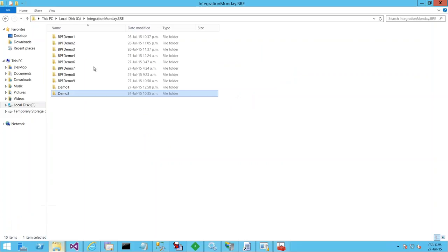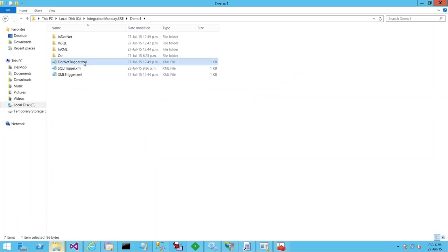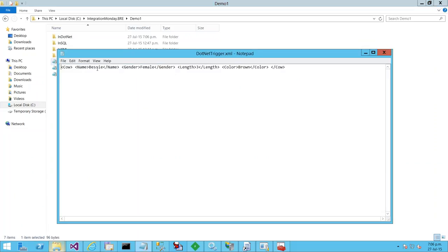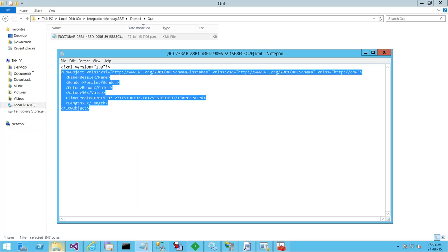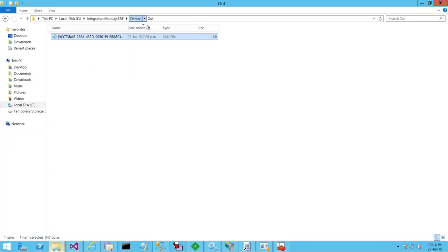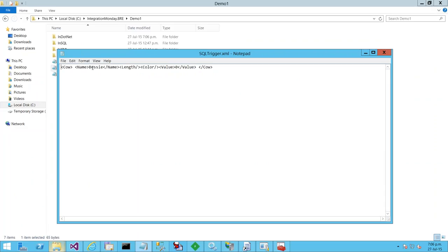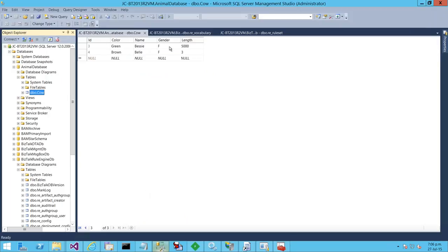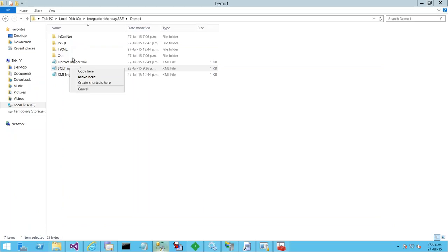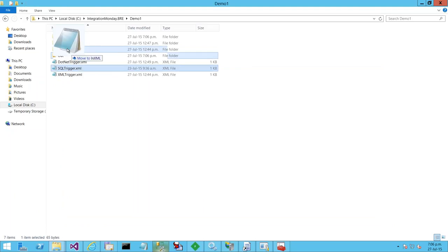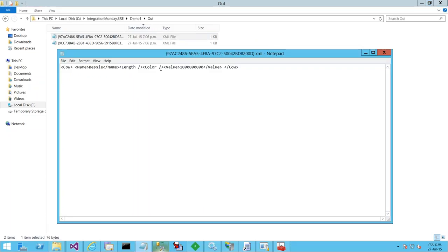A quick demo: dropping the .NET trigger — there's a cow with a length of three and a color of brown. Looking at the output, I've got a representation of my cow class and the value has been updated to 50. Dropping in the SQL trigger with just a name of Bessie — in my cow database Bessie is green and 5,000 meters, so I expect that to be a valuable cow. And indeed the value is pretty high.